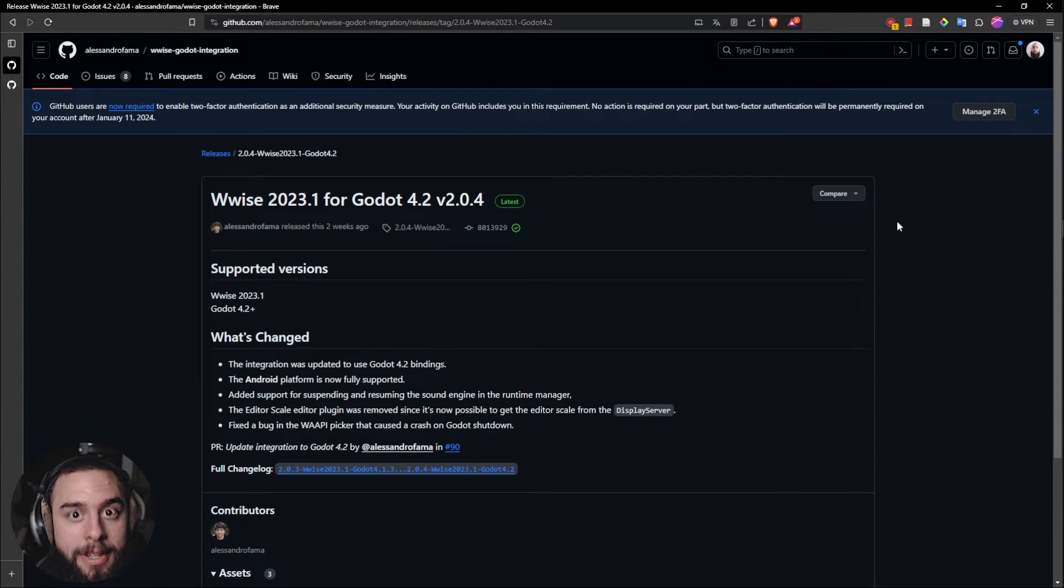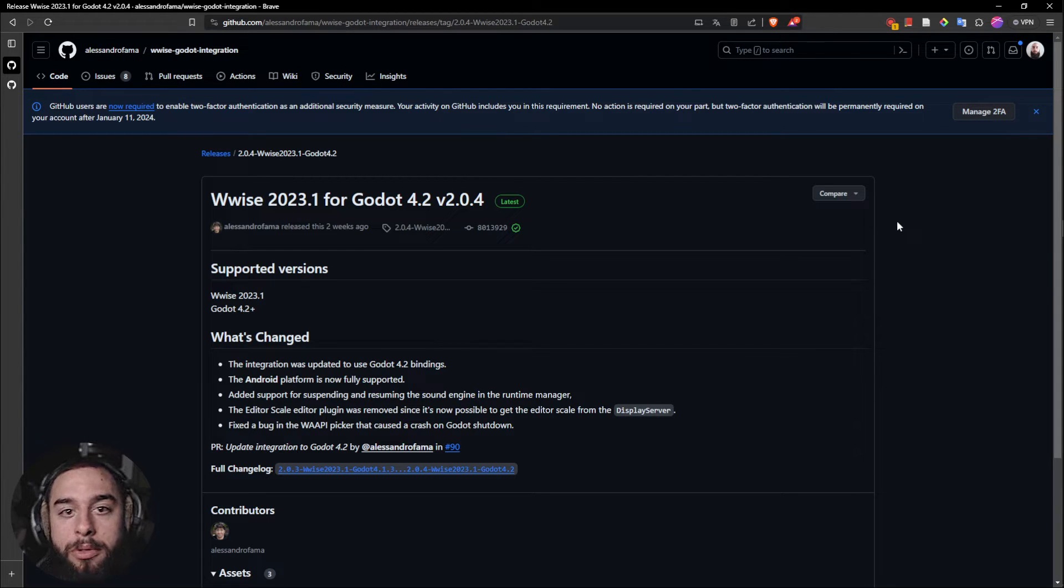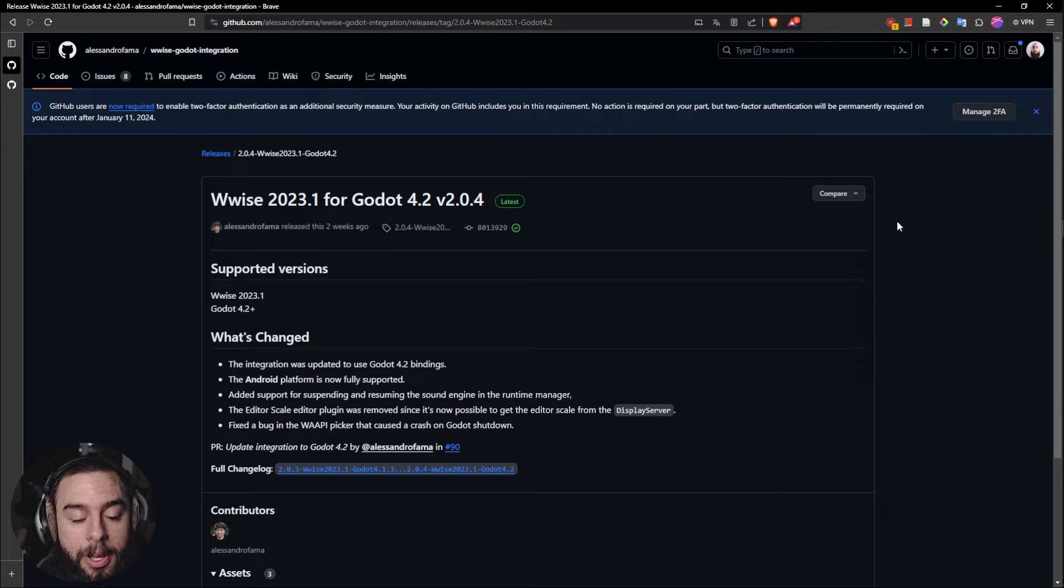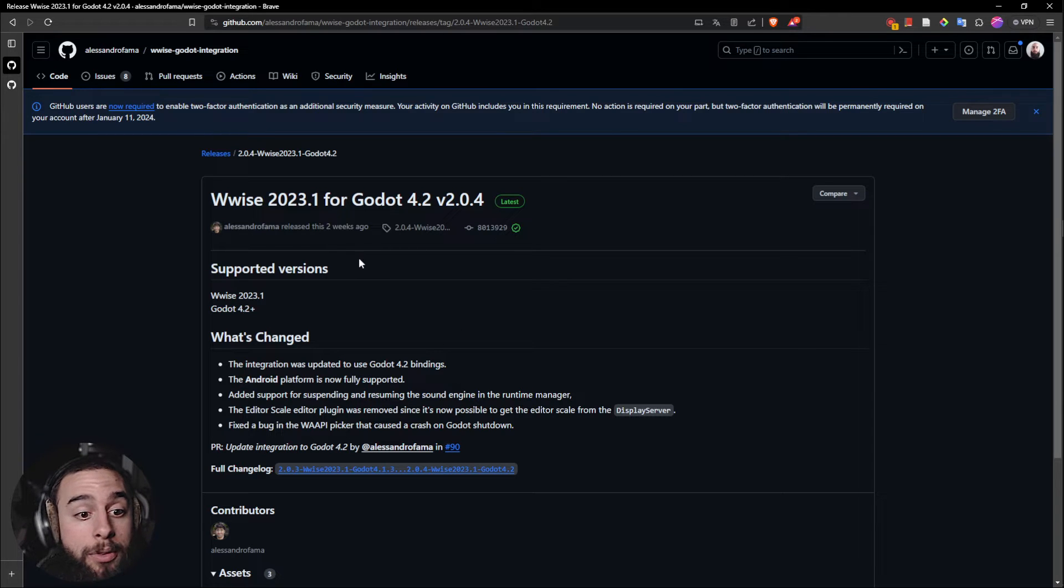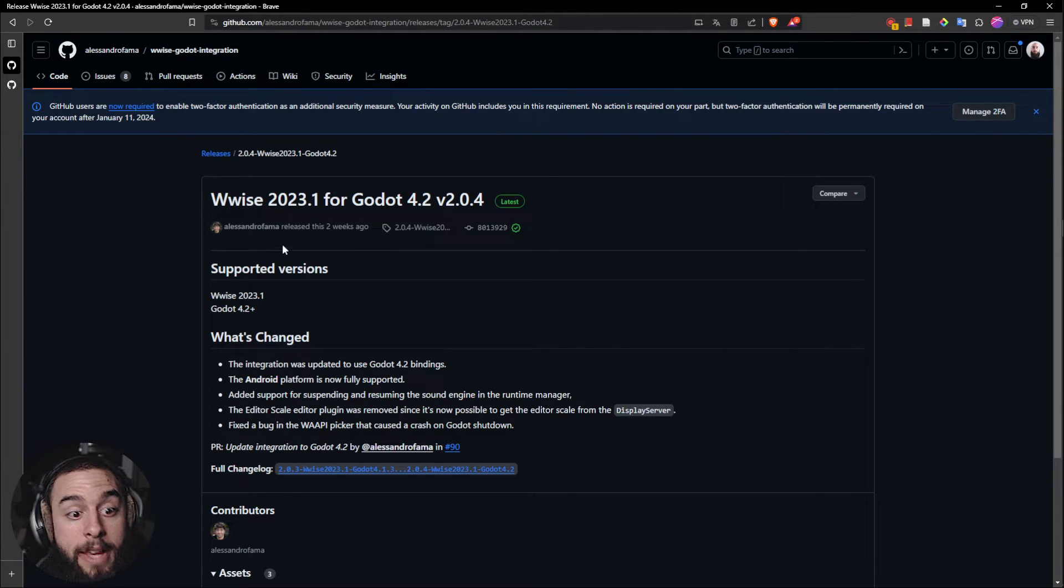Hello everyone, hope you are doing great. In this video I'm going to show you how to integrate Wwise with Godot. For that you will need to download the Wwise Godot integration by Alessandro Fama.